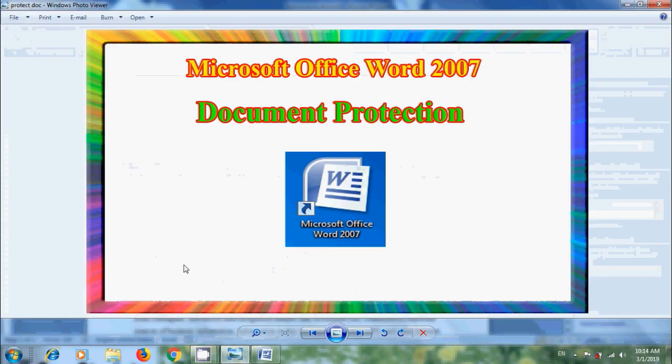Like this, we can protect the content entered in the documents created in Microsoft Office Word 2007.